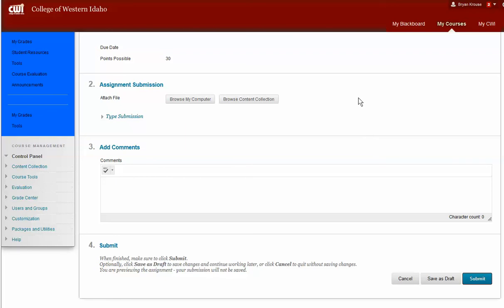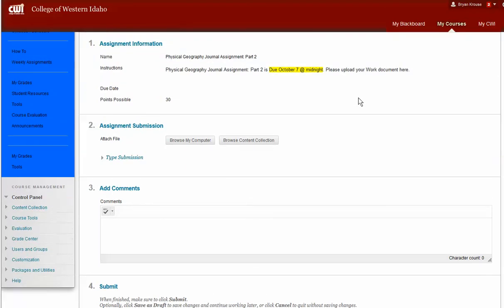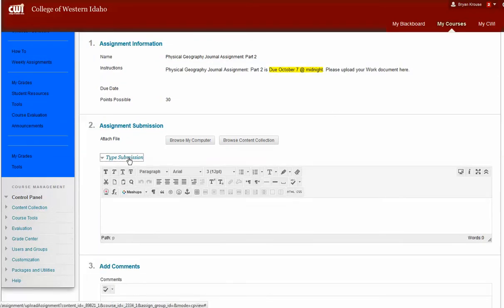If you don't want to upload a document, a Word document, you can type your submission. So if you click on this, you can actually type it right in here. I don't recommend that.